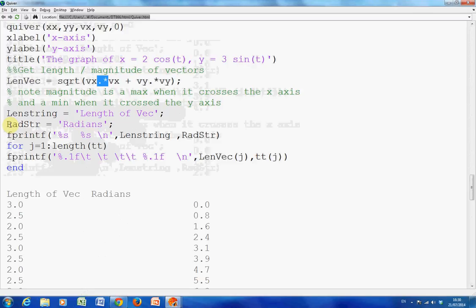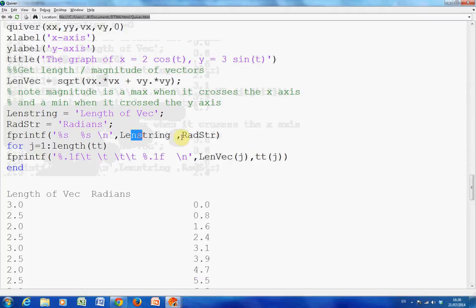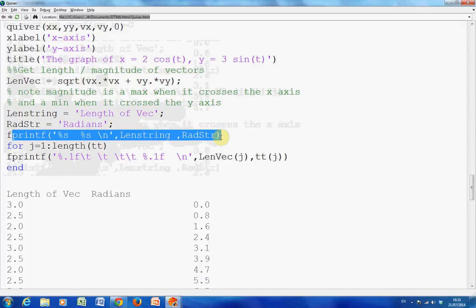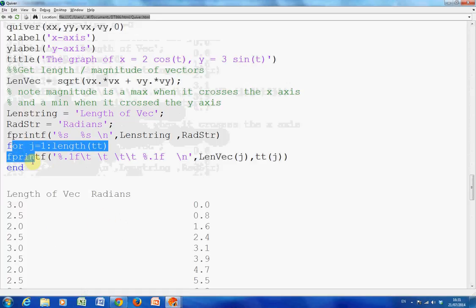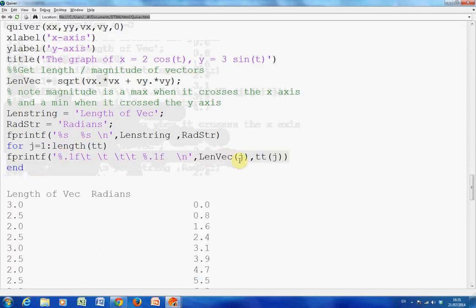Then I used fprintf — format print. %s %s means two strings: lens_string (the length of the vector) and rad_string (radians). This line prints the header. I set up a for loop, and each iteration gets the length of each vector. tt gives the angles: 0, π/4, π/2, 3π/4, π, etc. in radians. I formatted to one decimal place using %0.1f float.